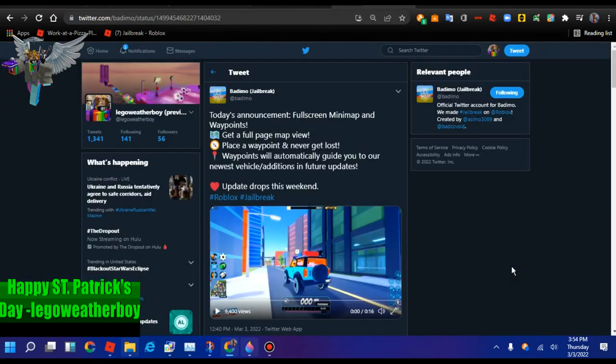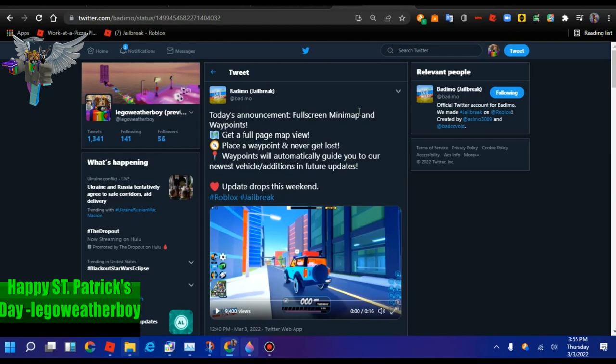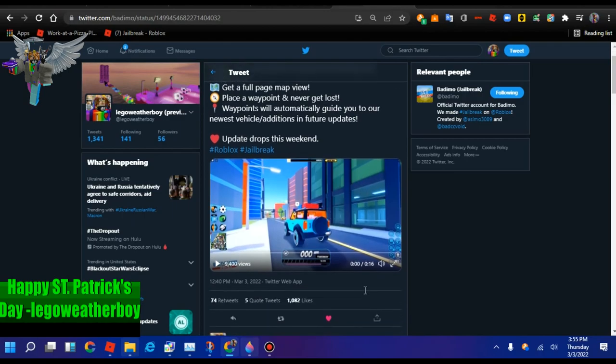Finally, this is today's news, and today we're getting a full screen mini-map. And I knew that this was going to come in the future because the mini-map was too small and it only looks in a certain area. So yeah. You get a full-page map view, place a waypoint, and never get lost. Waypoints will automatically guide you to our newest vehicle additions and future updates. Update drops this week. Hashtag Roblox. Hashtag JoeBank.